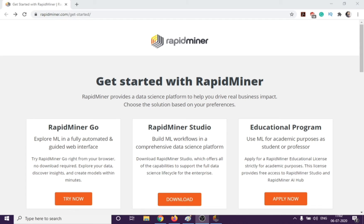So as you can see here, we have the RapidMiner website open. You have to go to RapidMiner.com and there we have the downloads option or get started.